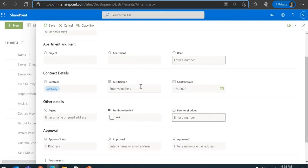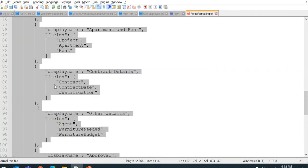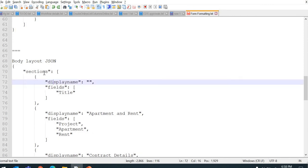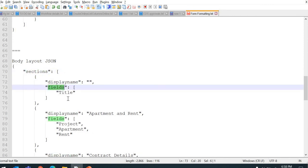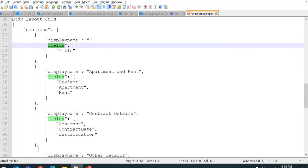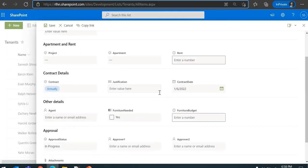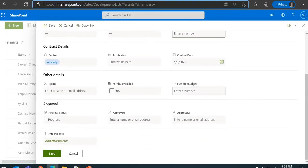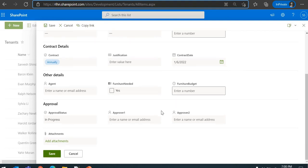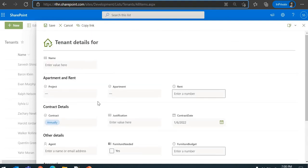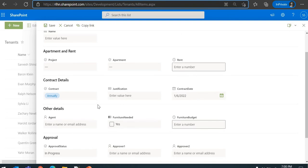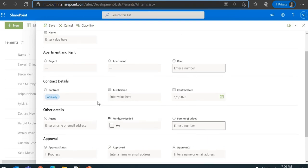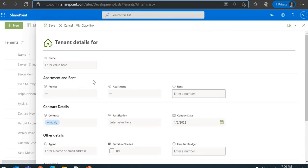Here also you can do a lot of things with this. As I said, it's much simpler - sections, section heading, fields, whatever fields you want to add or show in that particular section. Nothing gets changed from the data perspective. It's just that this JSON will help you format or rearrange your fields, or format the heading, body, and footer part of your forms.